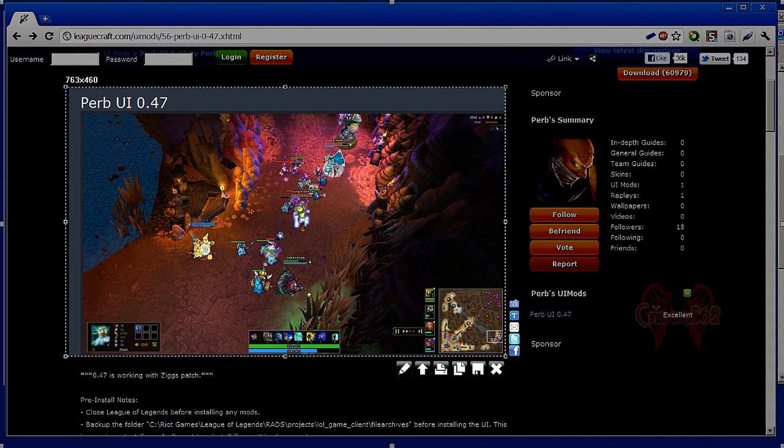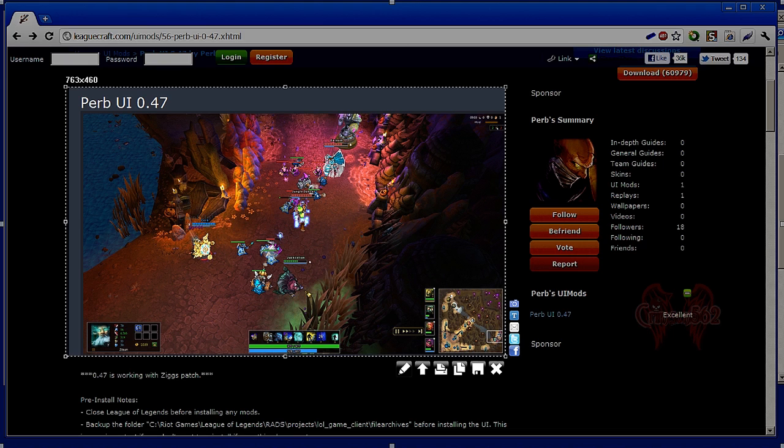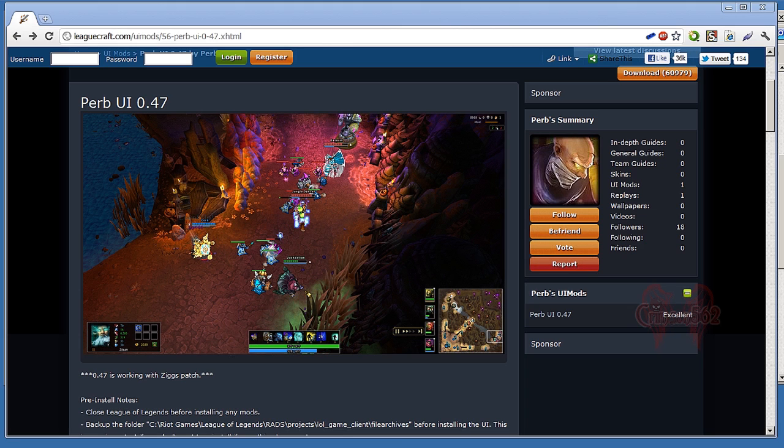What's up ladies and gentlemen, this is Crimson Wings 562, and today I'm going to show you how to properly install a League of Legends user interface. Now this UI is very minimal and just looks badass, and I think it should be the default League of Legends user interface, wink wink Riot Games.